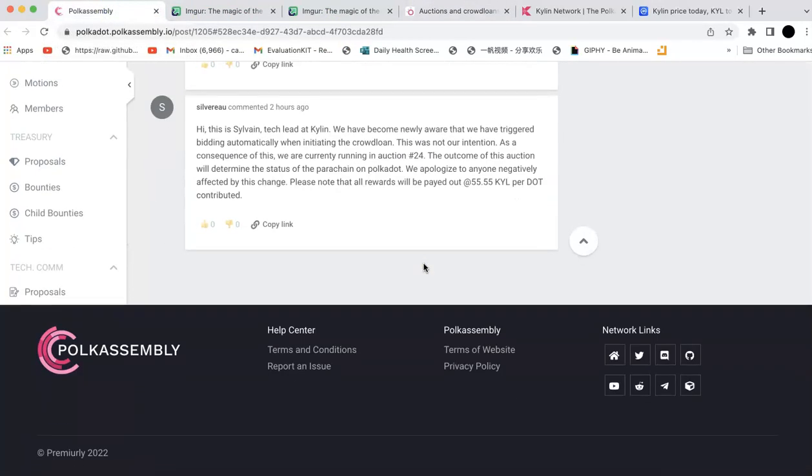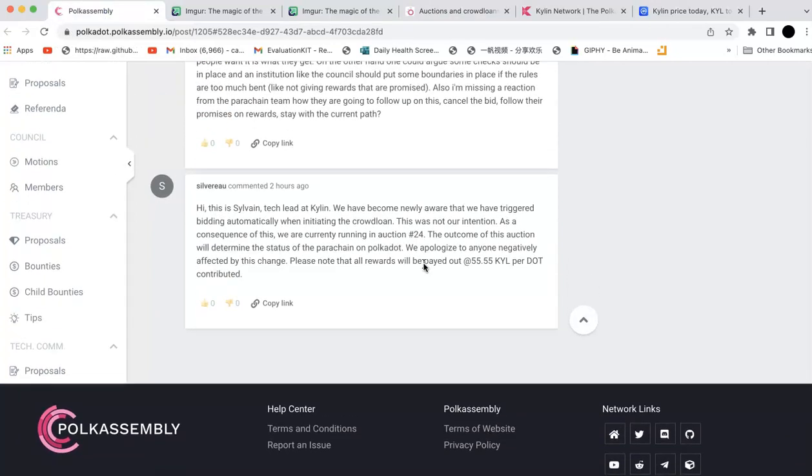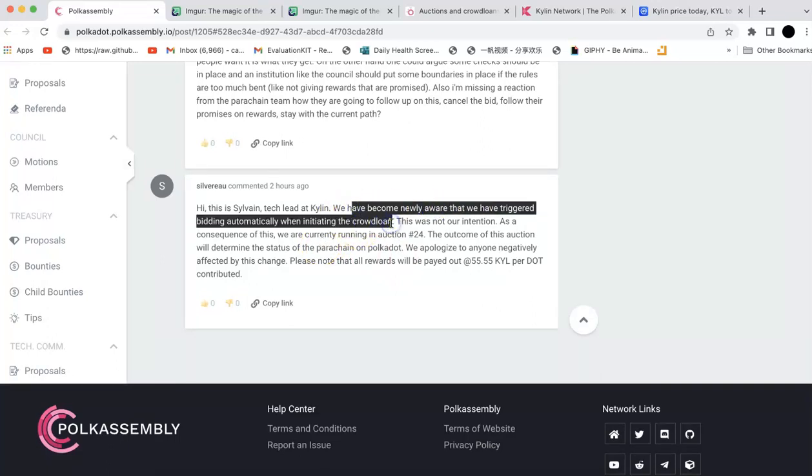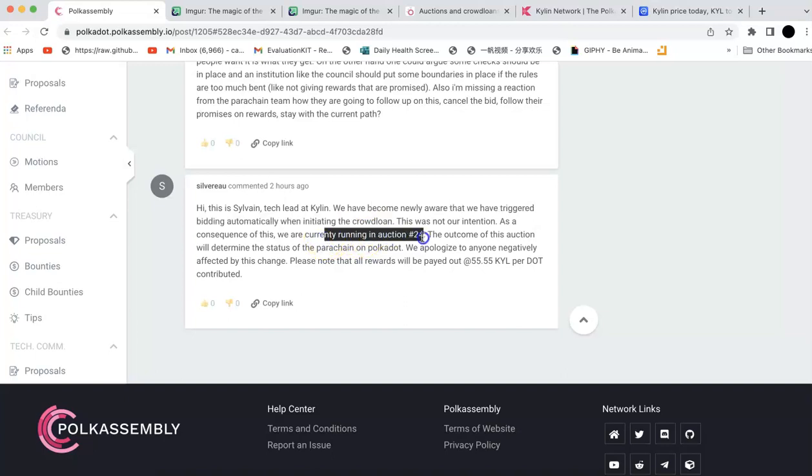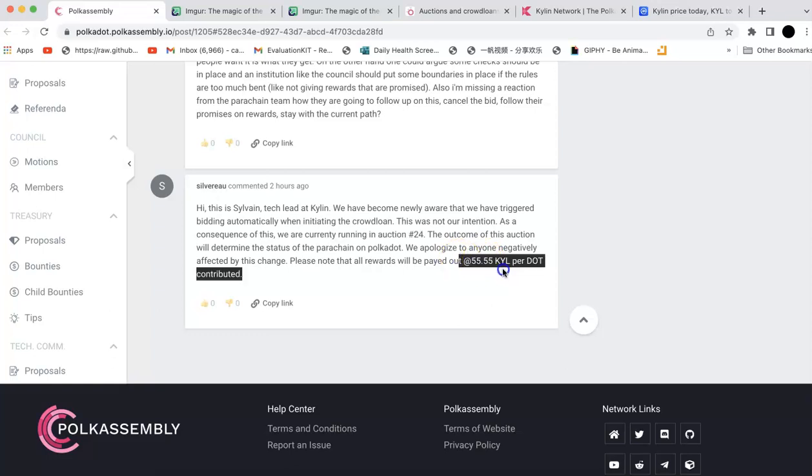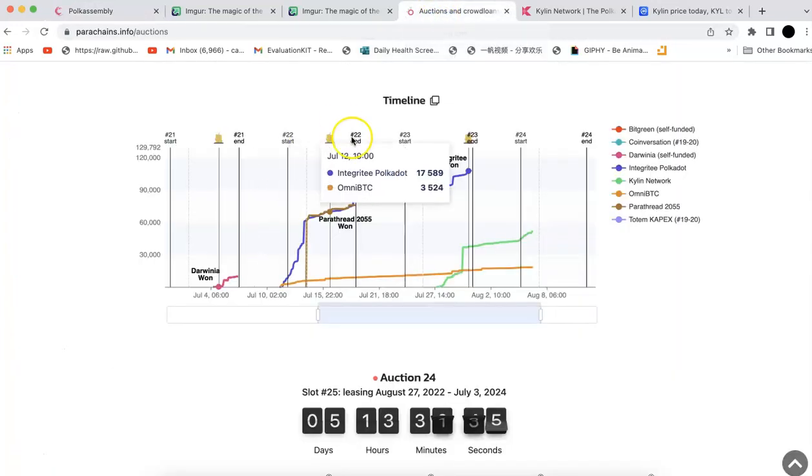And then today, the technique replied again. Now he knows that he knows what happened. And it's not their intention. As a consequence, they are currently running the auction 24th. And so the outcome of this auction will determine the status of the parachain on Polkadot. They apologized and they said all the rewards will be paid out. So looks like they are going to take the current slot. So auction 24th. They're going to give the rewards as 55.55 per DOT.